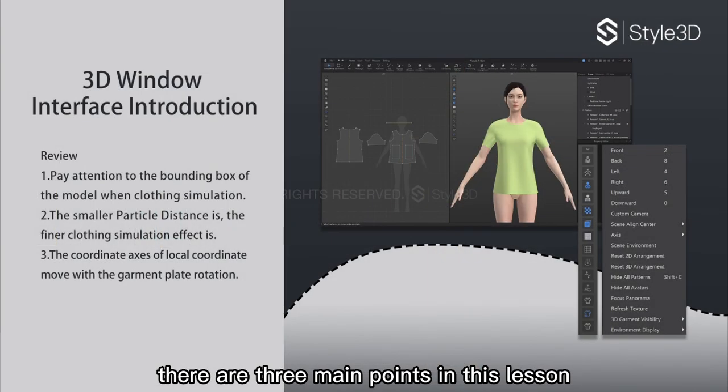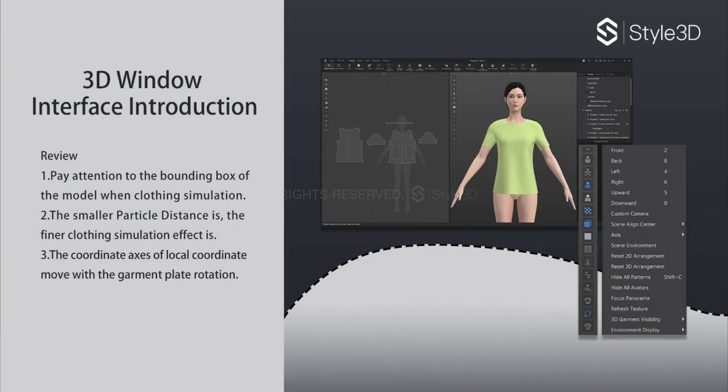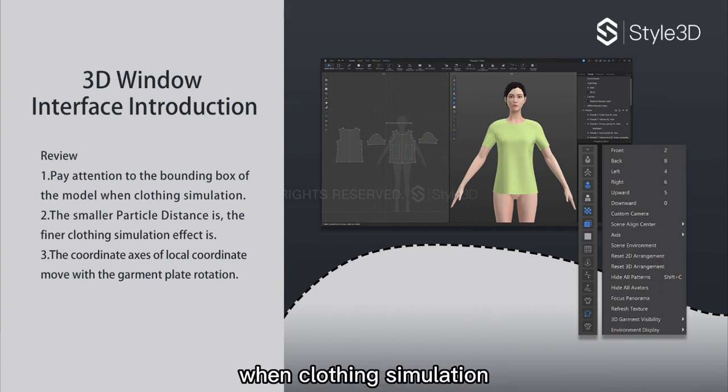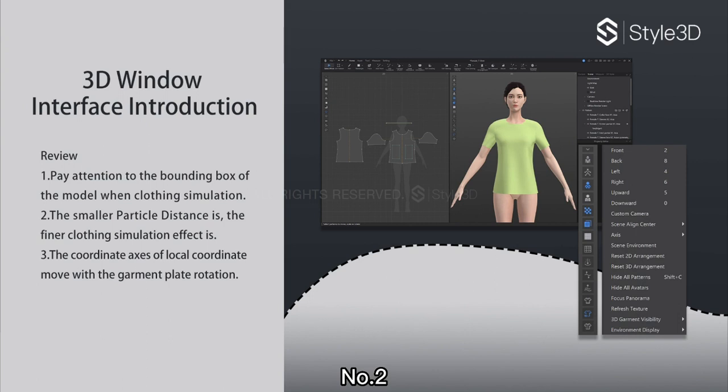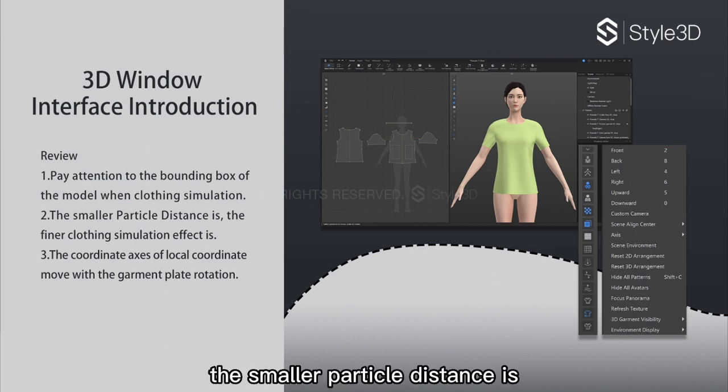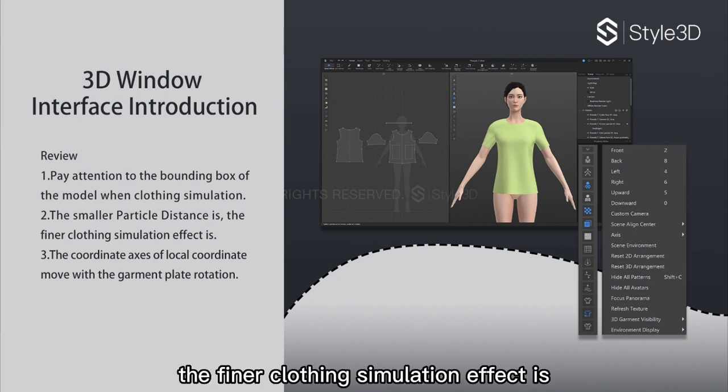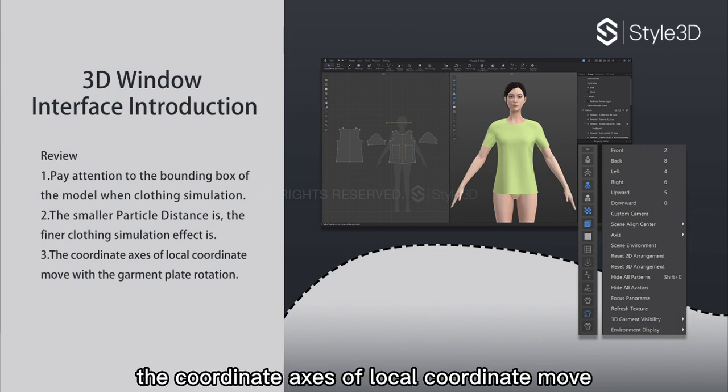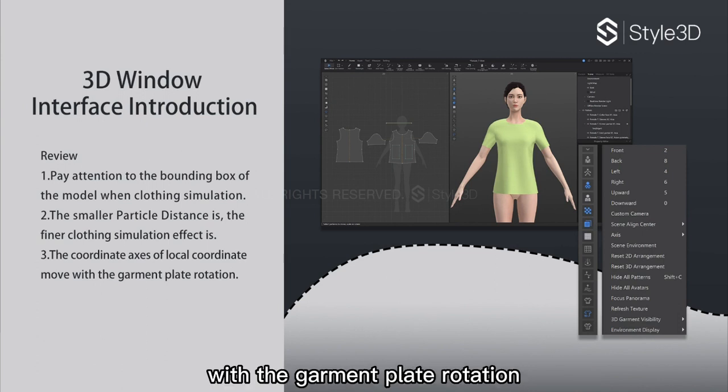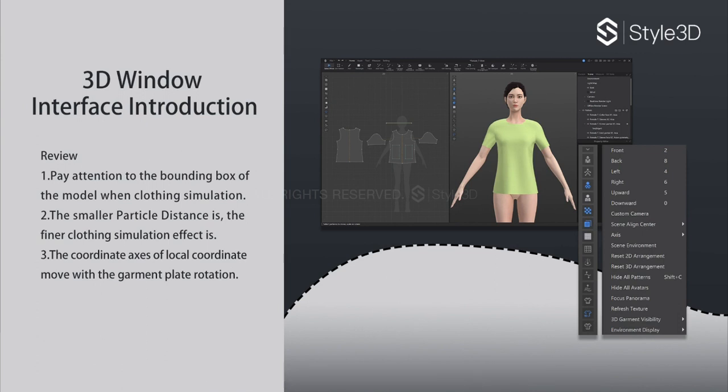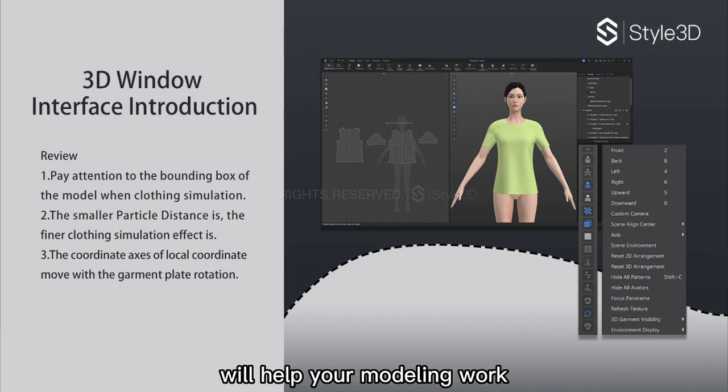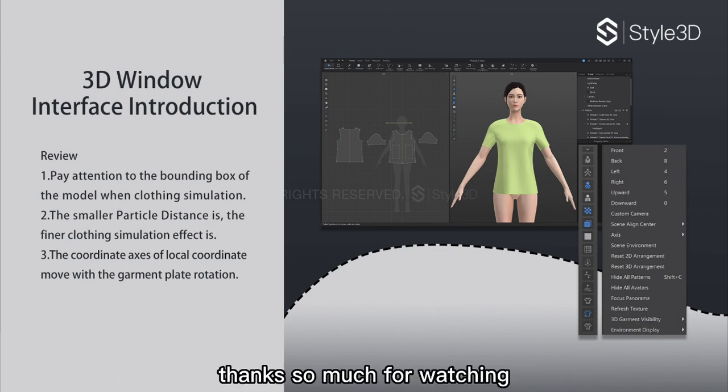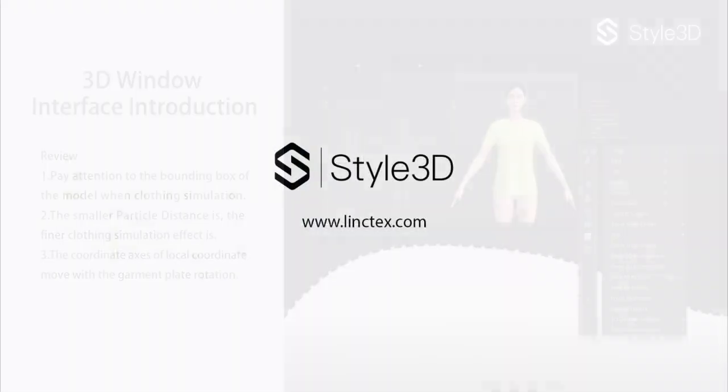There are three main points in this lesson. Number one: pay attention to the bounding box of the model when doing clothing simulation. Number two: the smaller the particle distance is, the finer the clothing simulation effect is. And number three: the coordinate axis of local coordinate moves with the garment plate rotation. That's it guys, I hope some of the tips will help your modeling work. If you like what we do, please like, comment, and share this video. Thanks so much for watching, see you in the next video, bye!